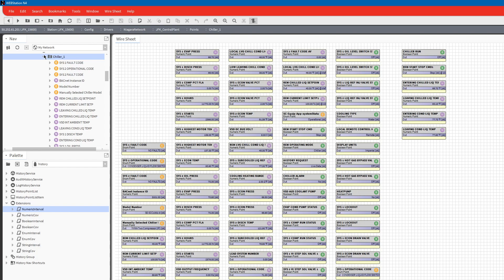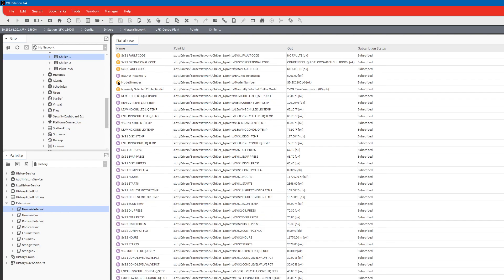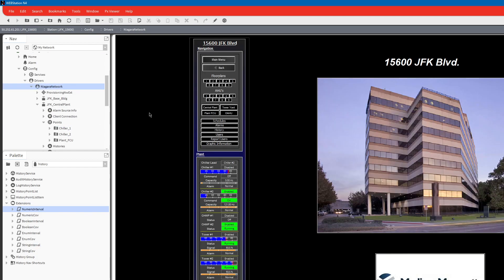With this one, what we did is we did chiller 1 and we went ahead and added those trends. Now let's say for instance on the chiller, for this particular building.